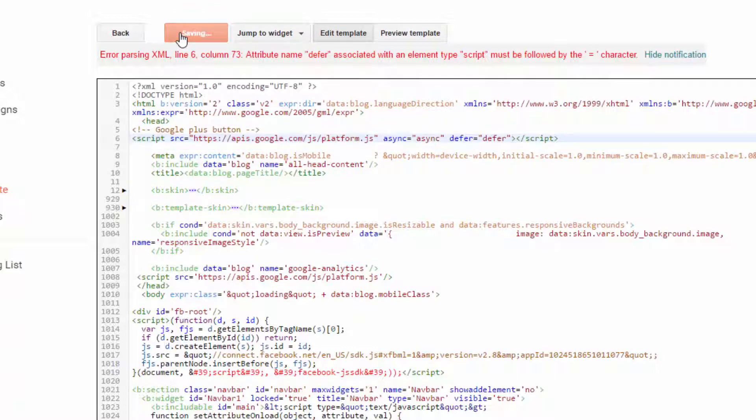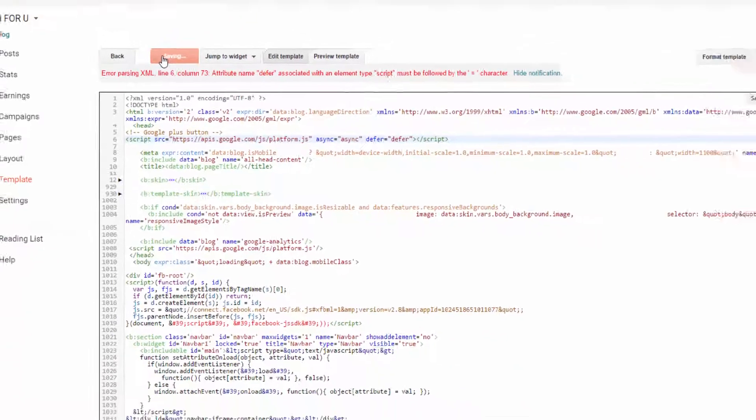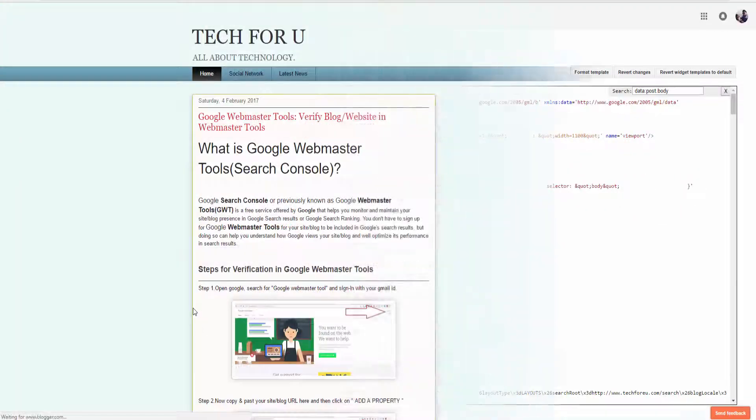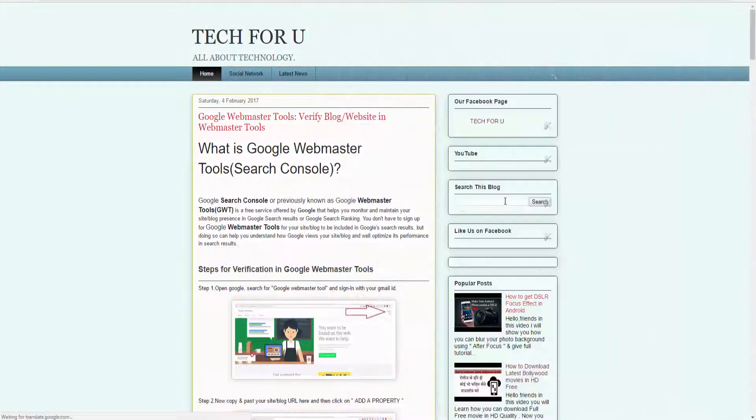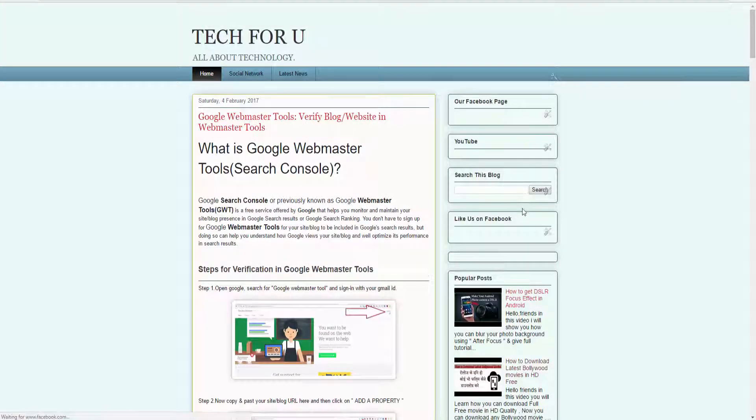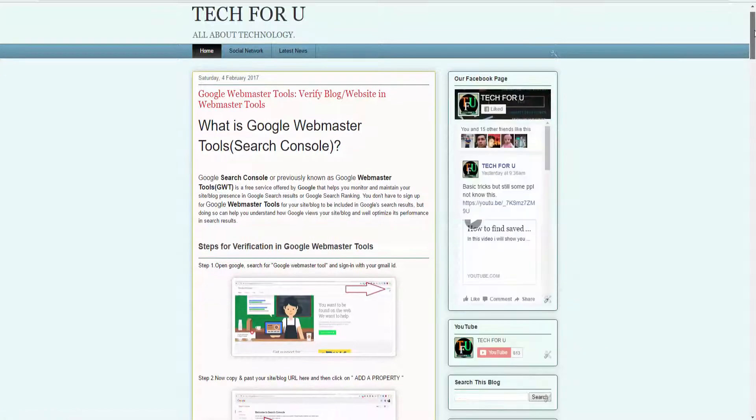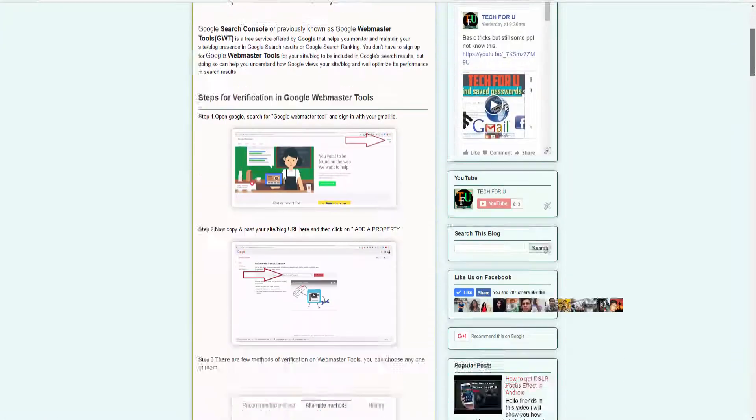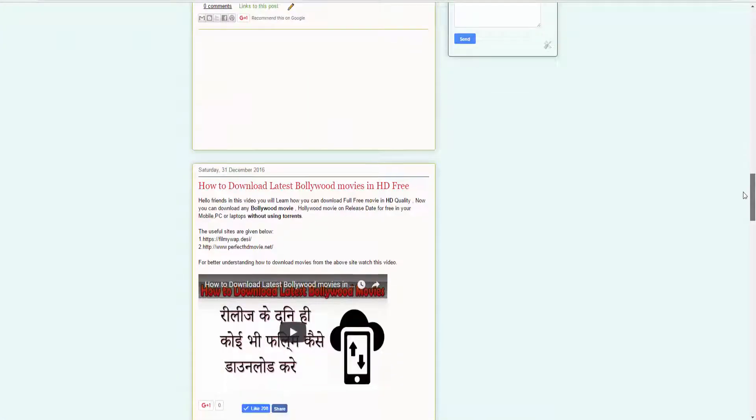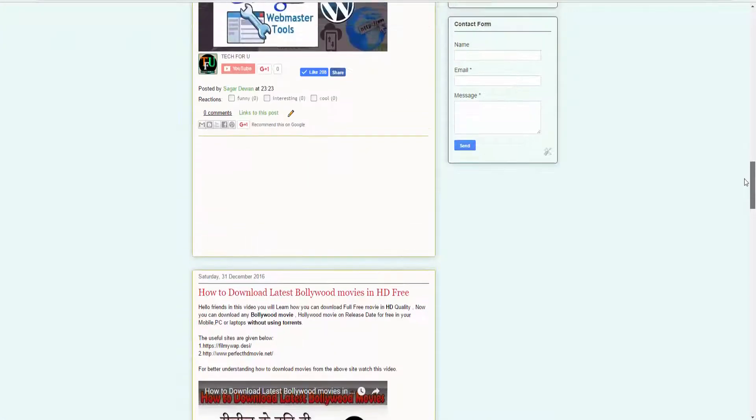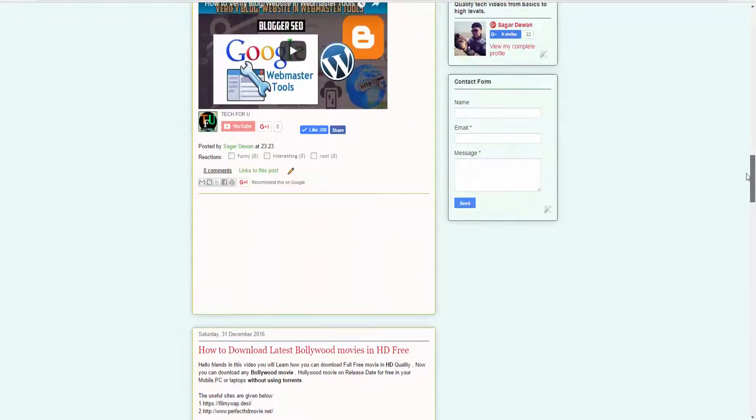After modifying it, let's click on Save Template. It will save your template and that's it. Now let's go to your Blogger, and as you can see, the Google Plus button has appeared after each and every of my Blogger posts.